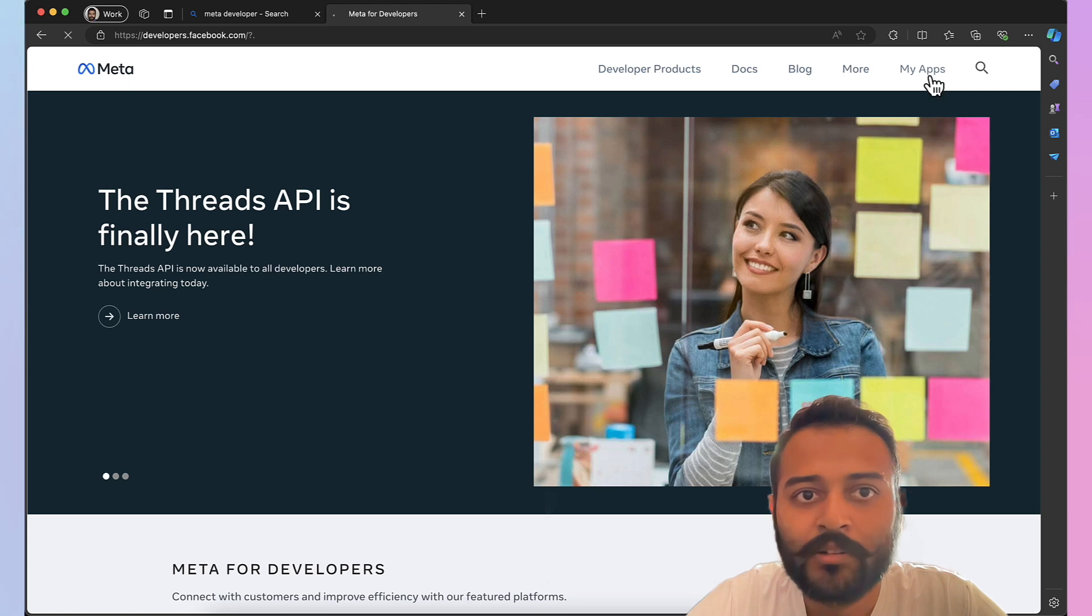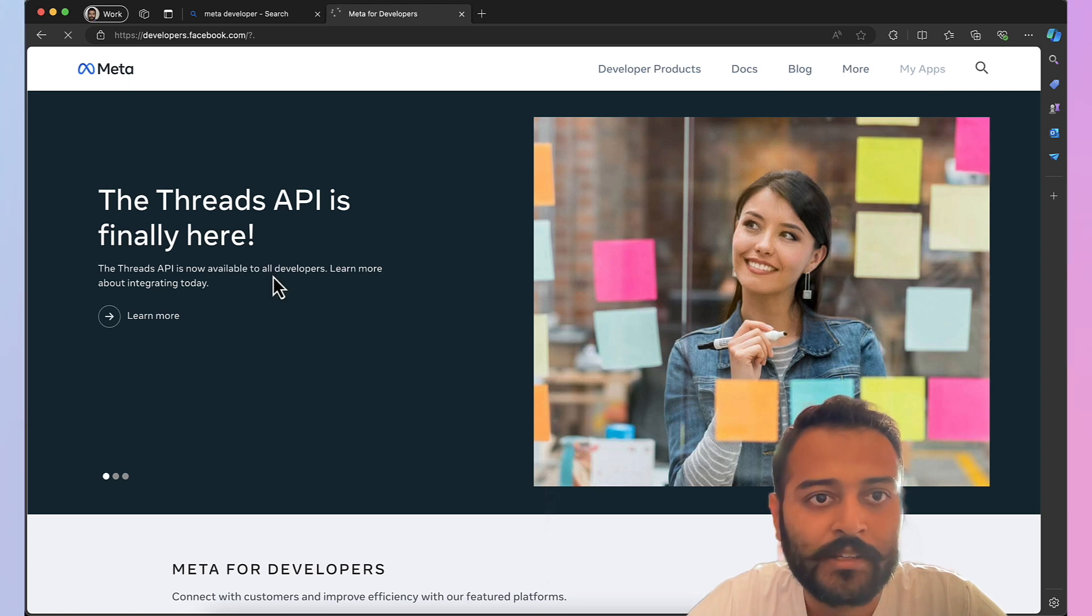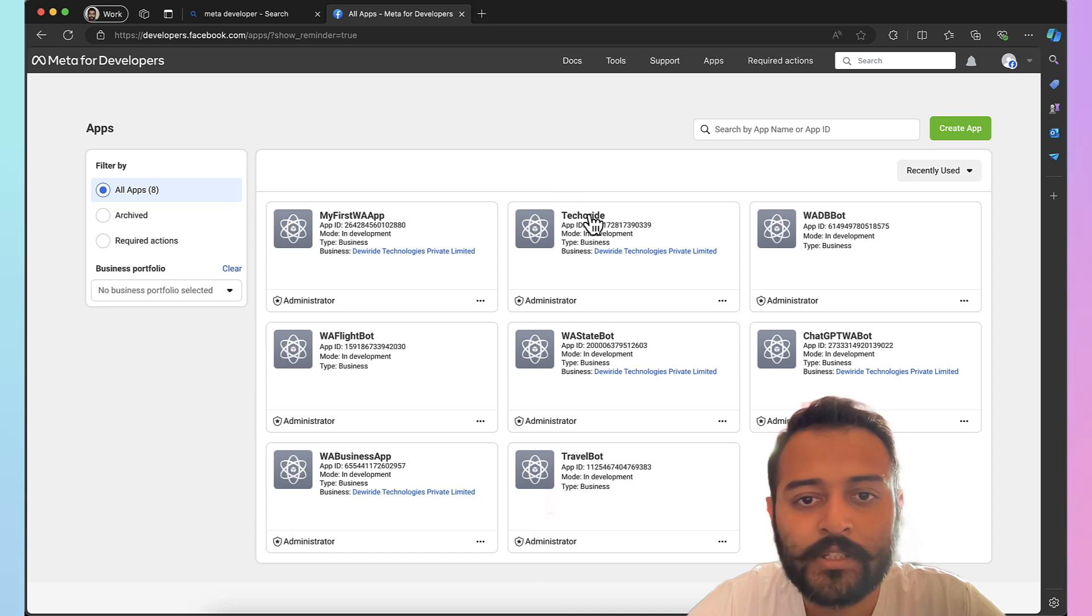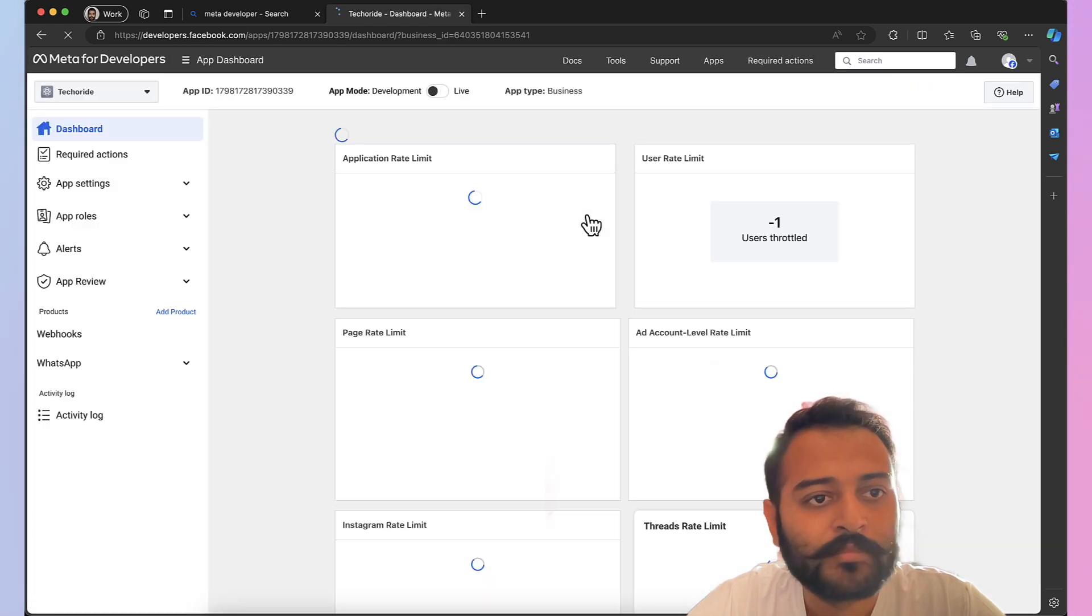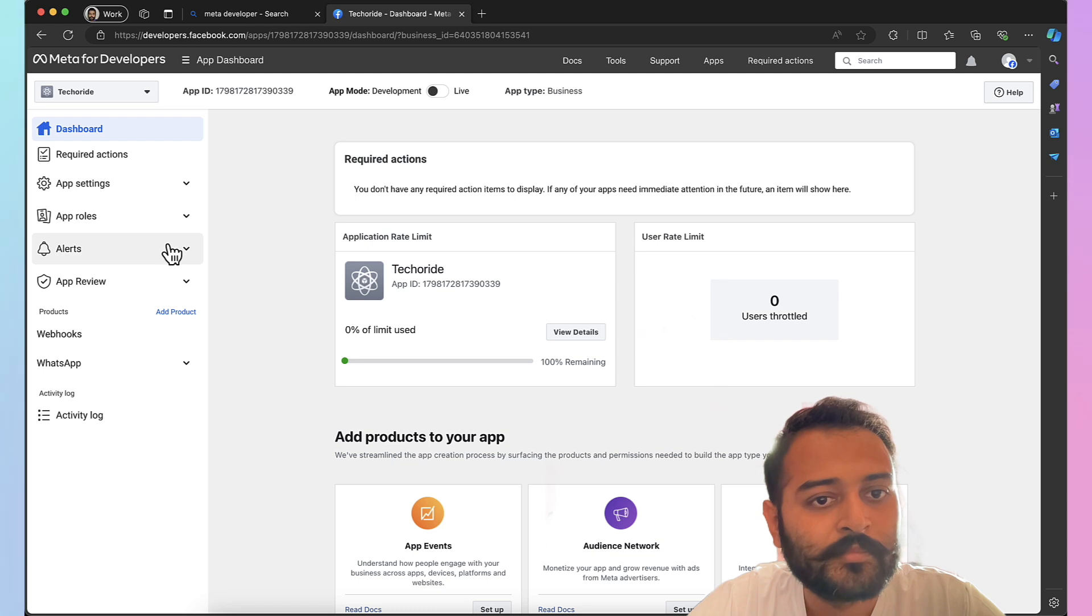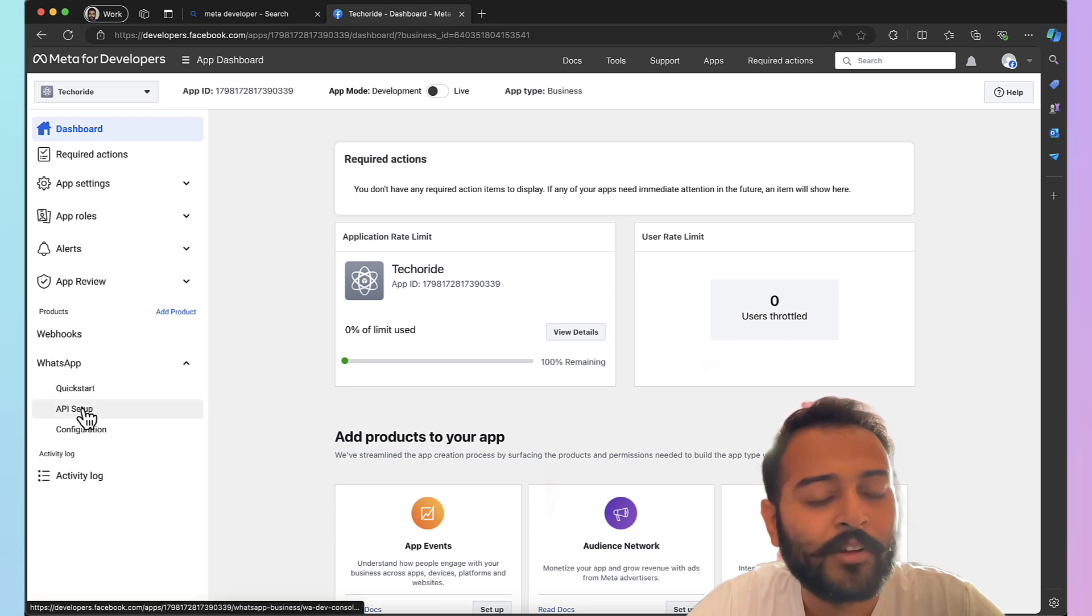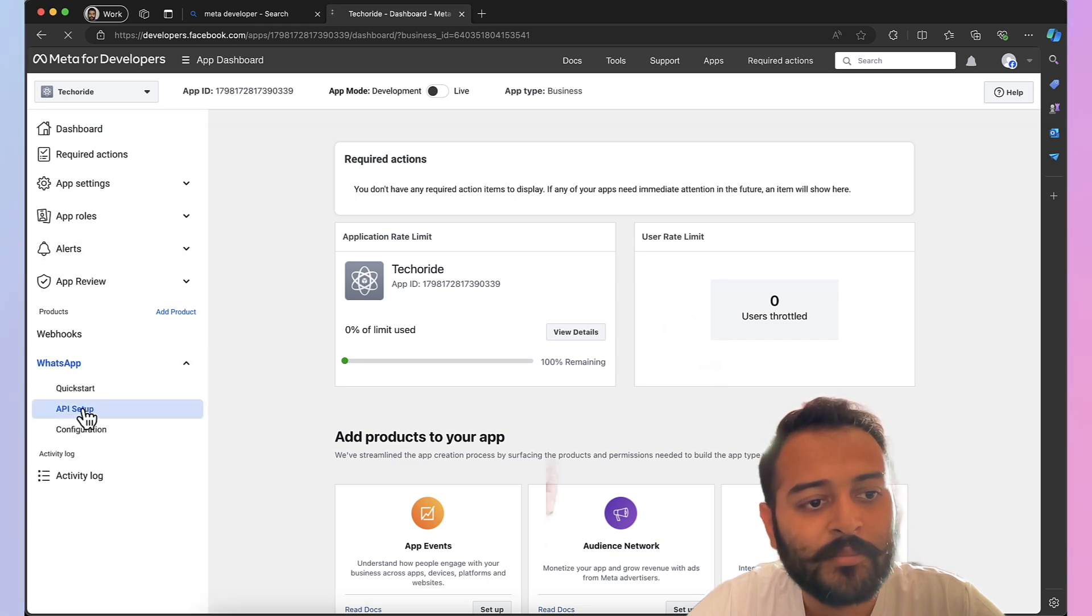We'll go to our application that we have built yesterday. Under the list of all your applications, choose the one. Next on the left hand side click on API setup.